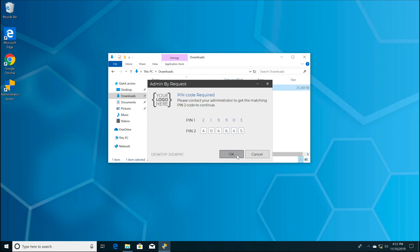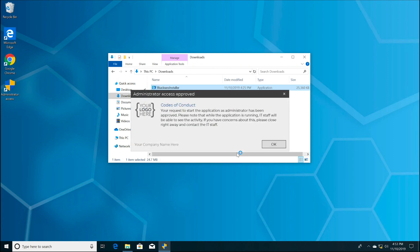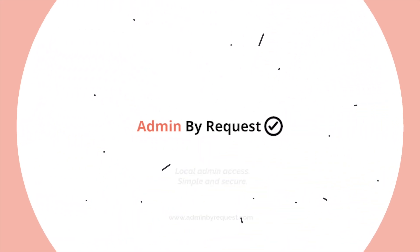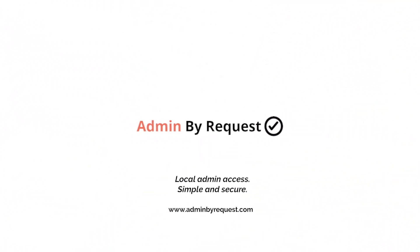Once the second PIN is entered, your admin session will be live. For additional questions, contact your Admin By Request admin team. Thank you for joining us today.